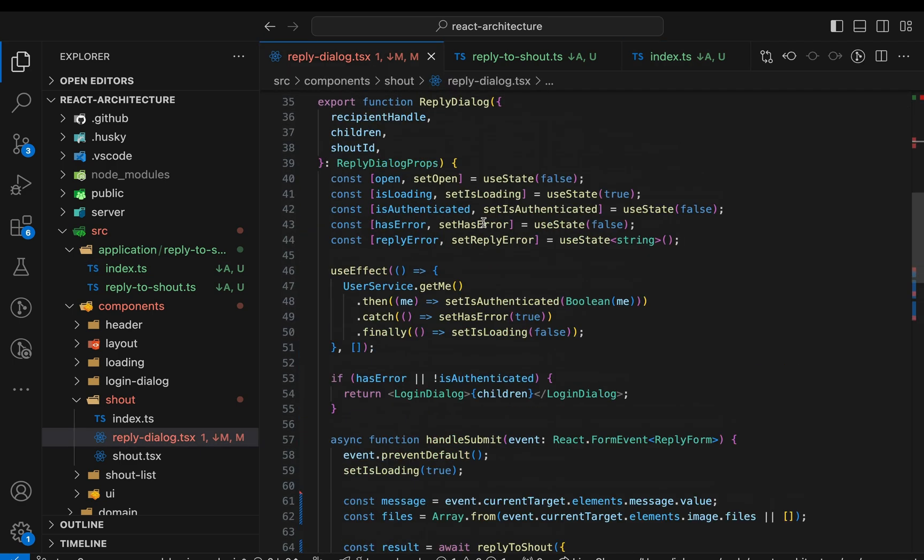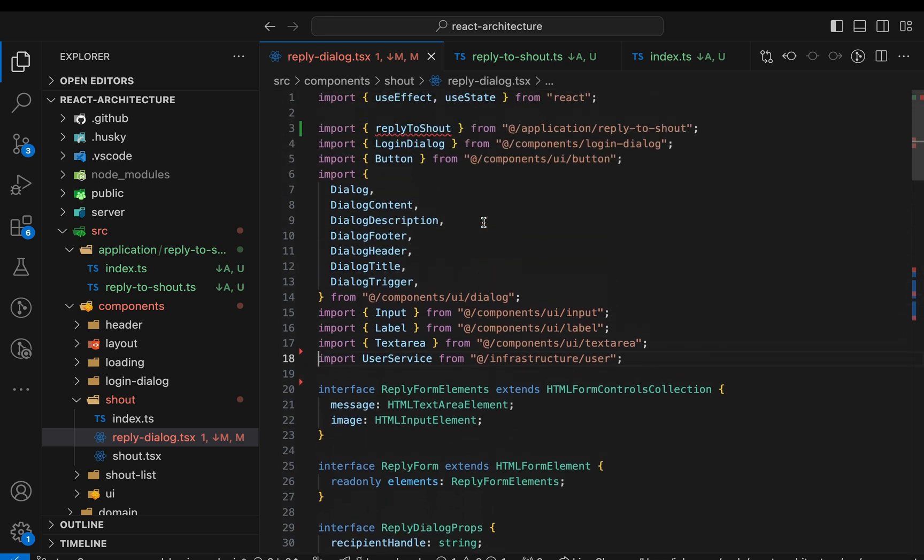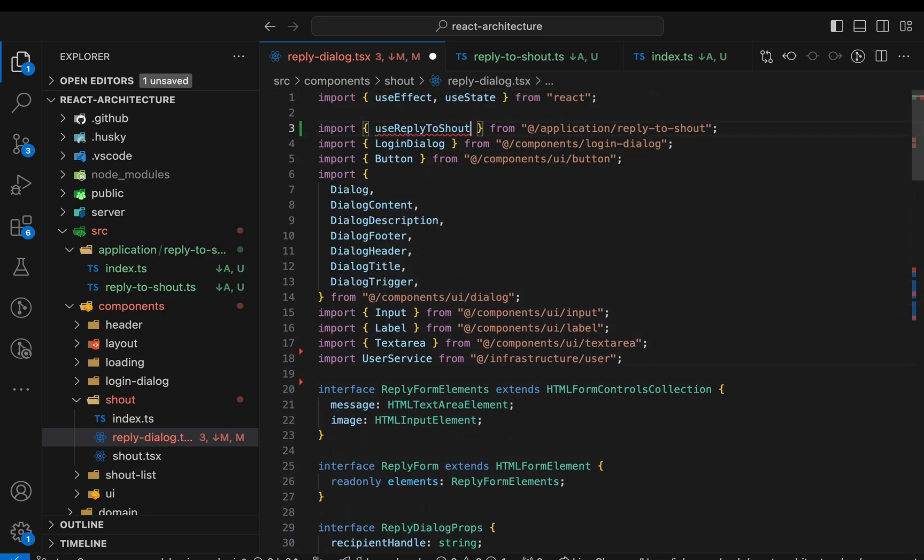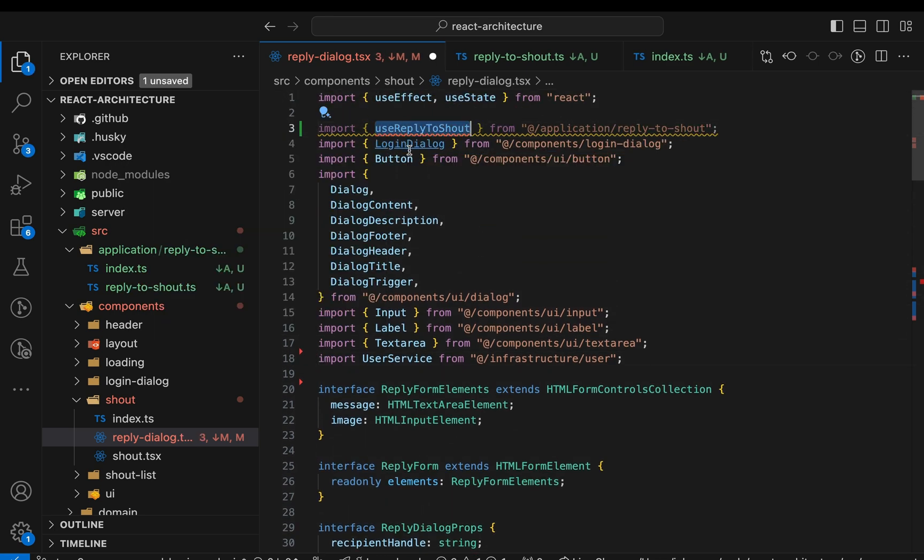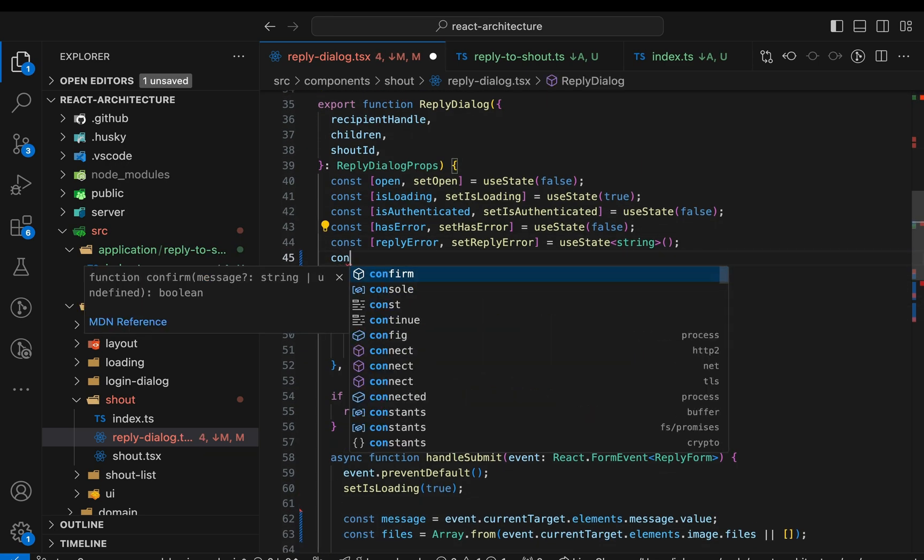Finally, let's adjust the component. Instead of calling reply to shout directly, we access the function now through the hook. That's it.